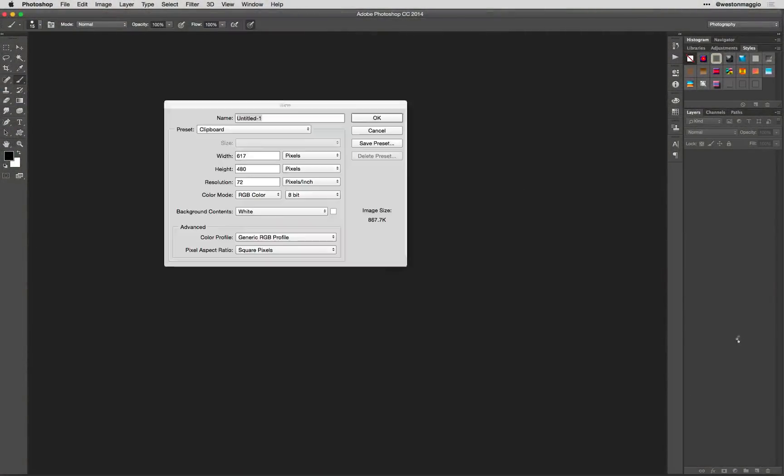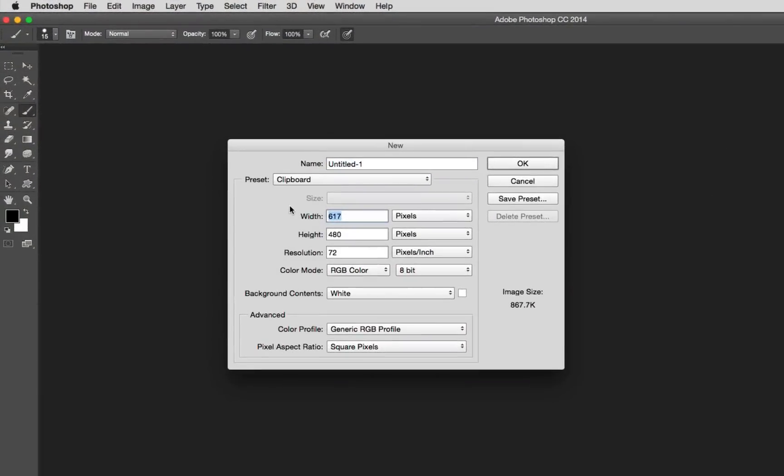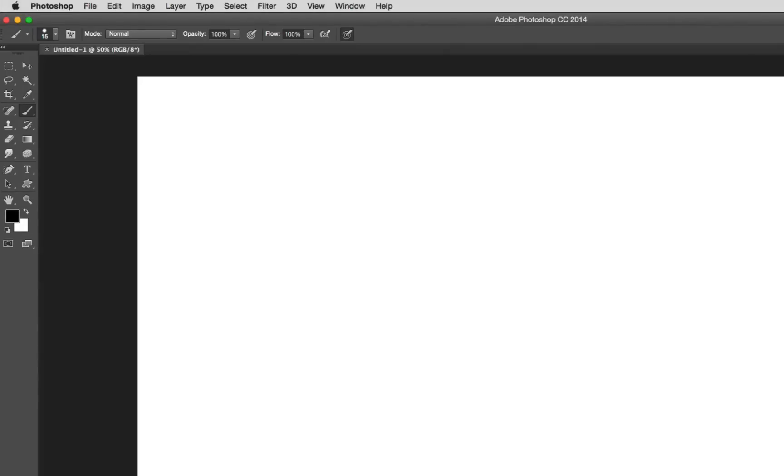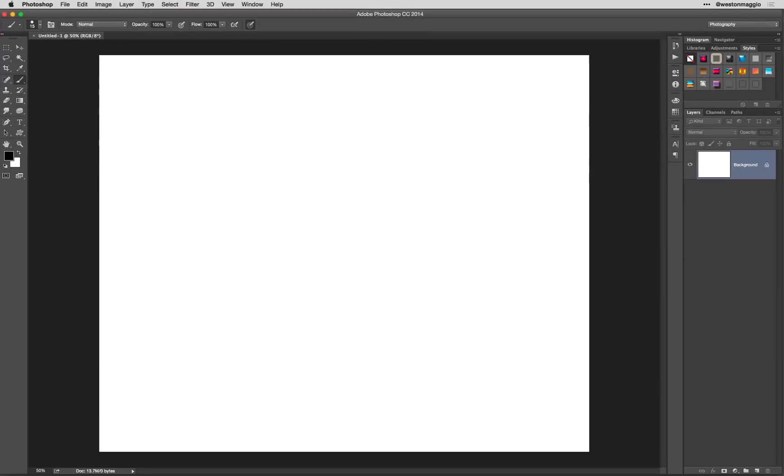I'm going to start off by creating a new document, and we're going to set the pixel width to about 2400, and the height at about 2000, and then finally, our resolution to 300. We'll go ahead and click OK.